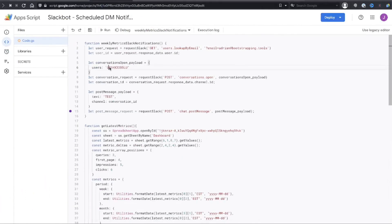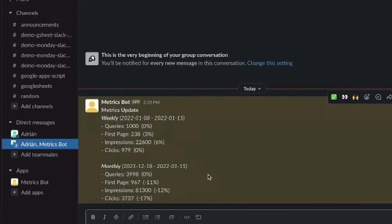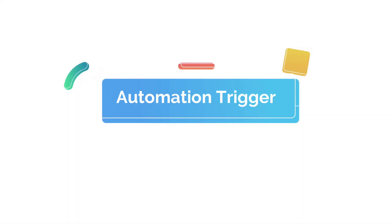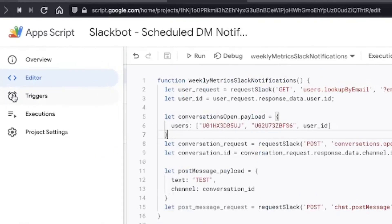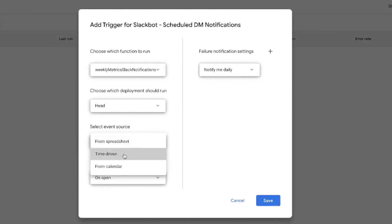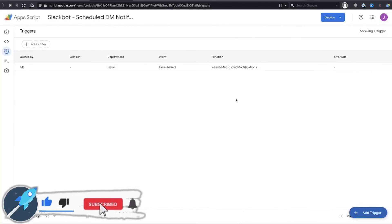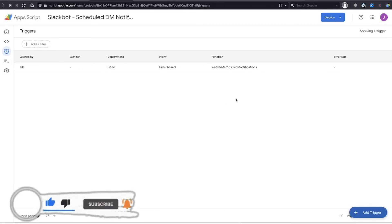The last thing to do is go back to our conversations.open payload and instead of just our own ID, we pass in the bot's ID as well as the co-worker's user ID, wrapping them in an array. Run the code and that opens a group conversation between you, your co-worker, and the bot, and the bot sends the metrics update to that group message. Since we want this to run weekly, go to Triggers, create a new trigger, set the function, select Time-driven as the event source, choose Week Timer, then pick the day of the week and time of day you want the message sent.